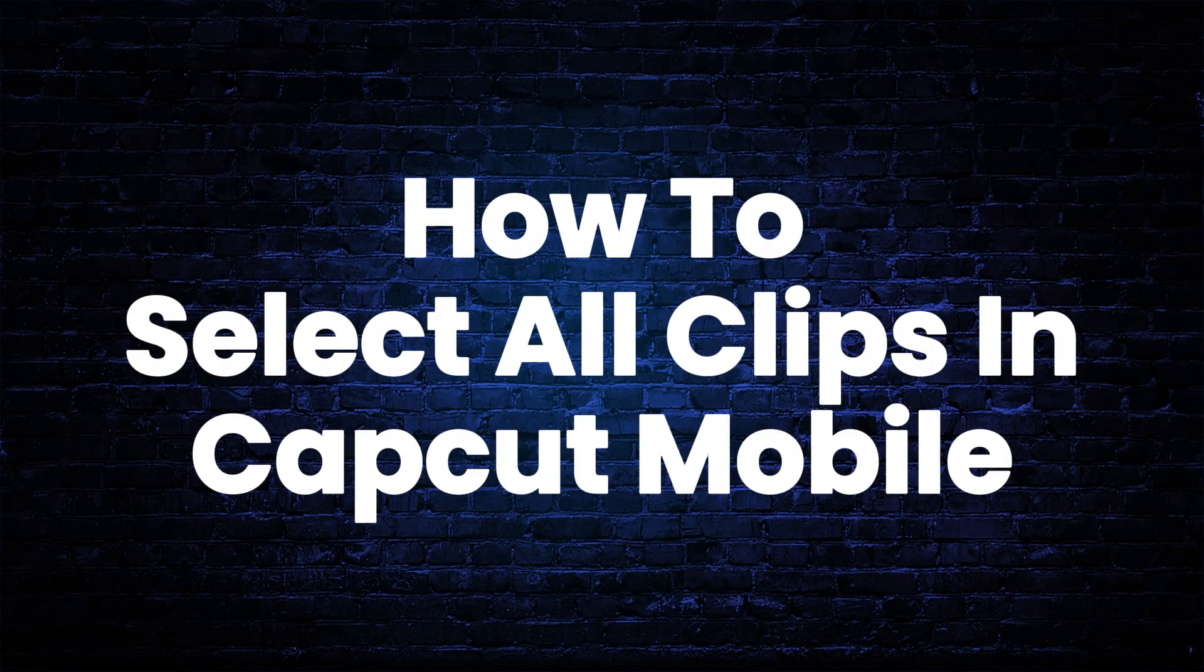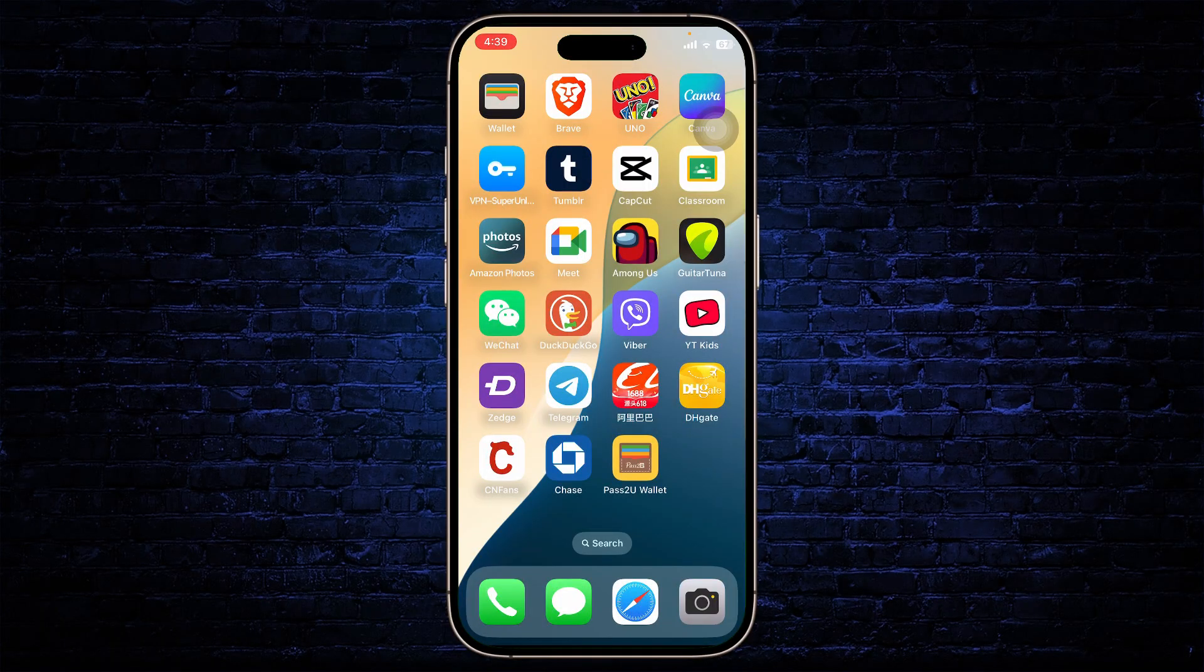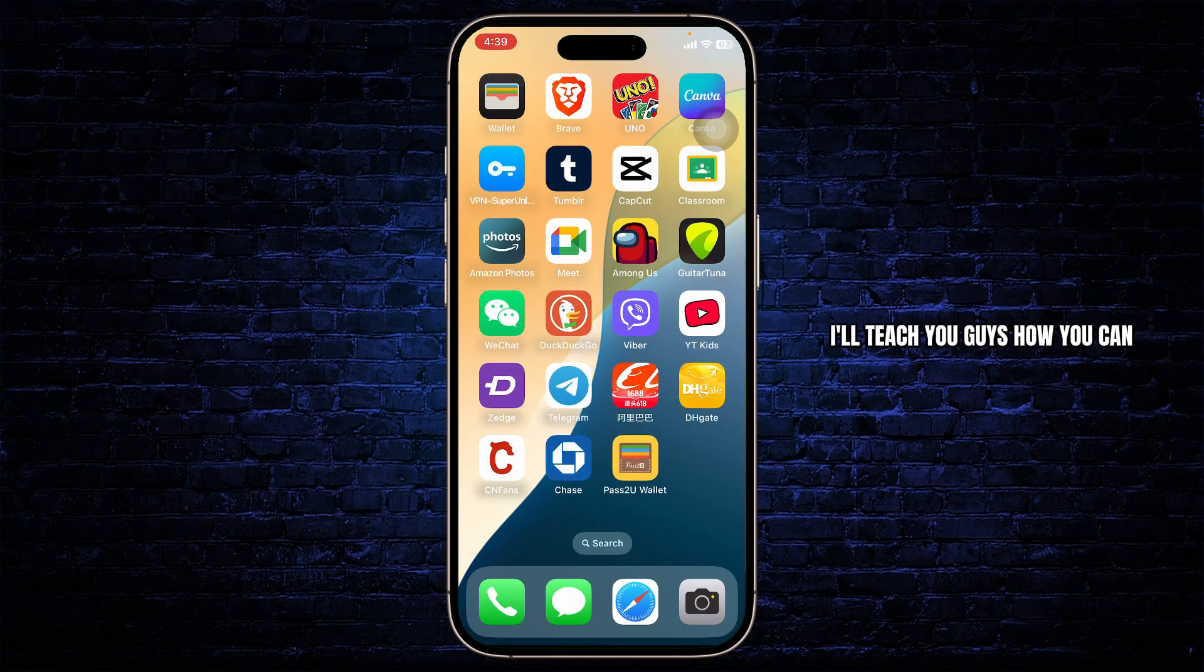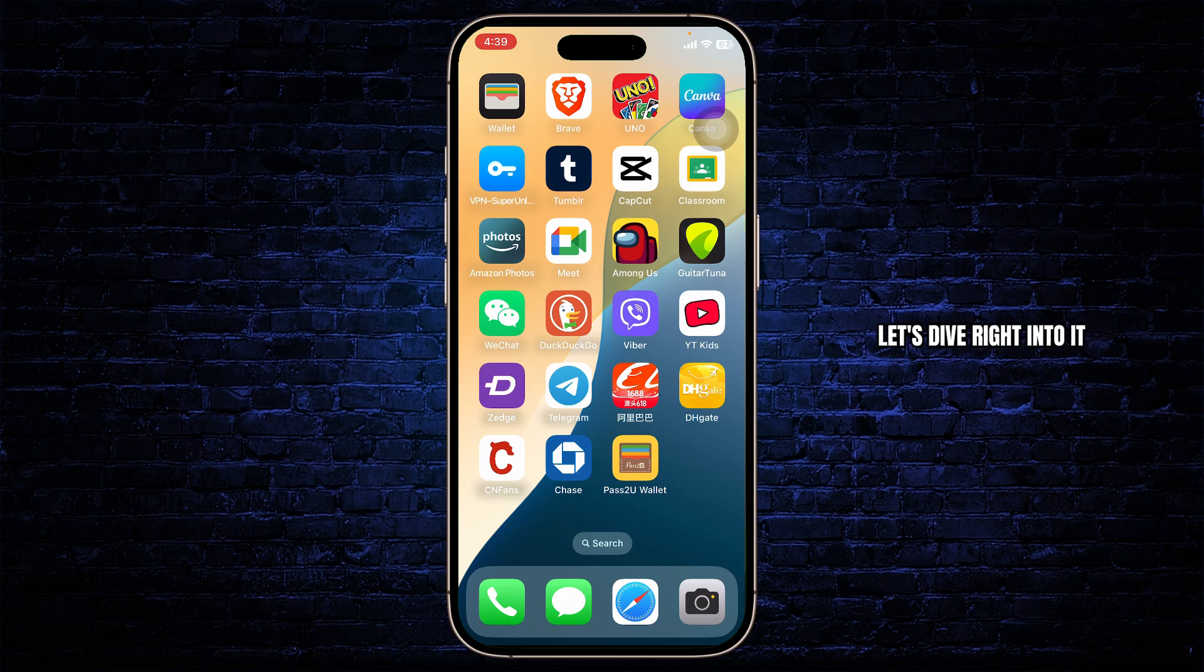How to select all clips in CapCut mobile. Hello guys, this is Atticus and welcome back to another tutorial video. In today's video, I'll teach you guys how you can select all clips in CapCut mobile. Without any further ado, let's dive right into it.